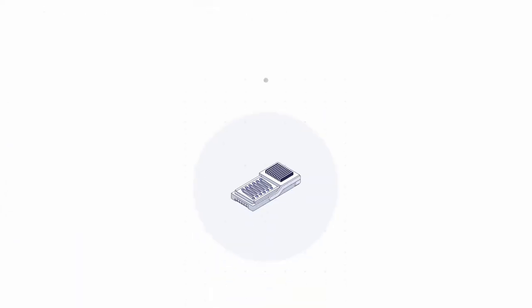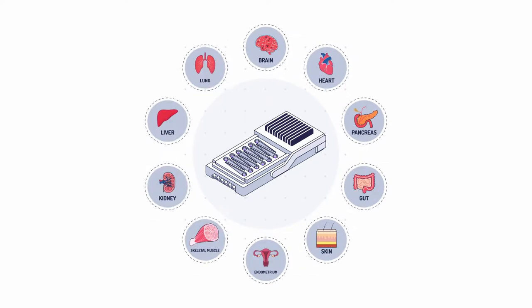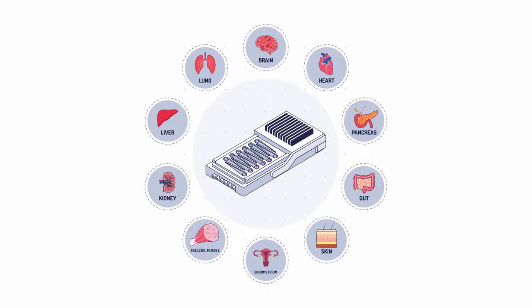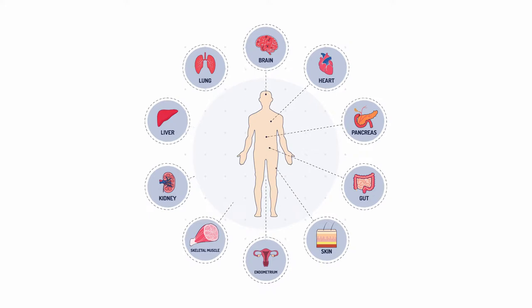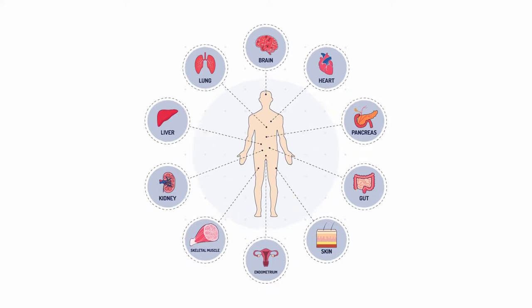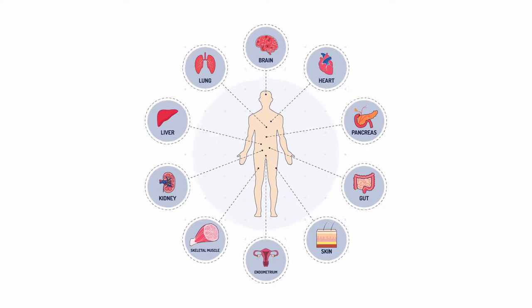organ-on-chip devices allow you to run studies on living human cells and tissues, analyze how human organs will react and gain greater confidence in your results.